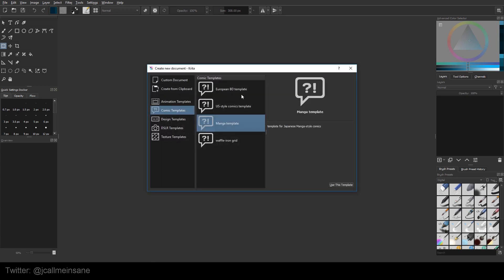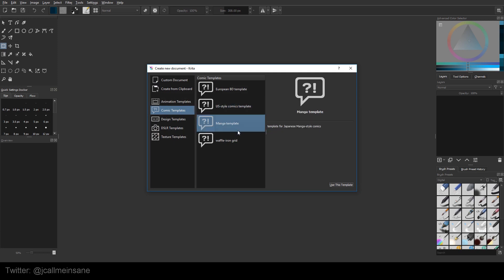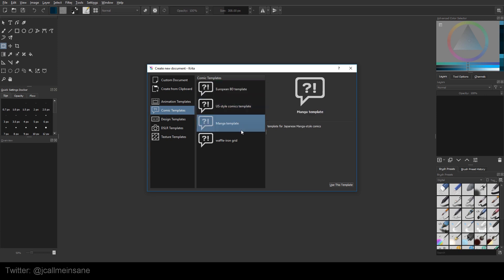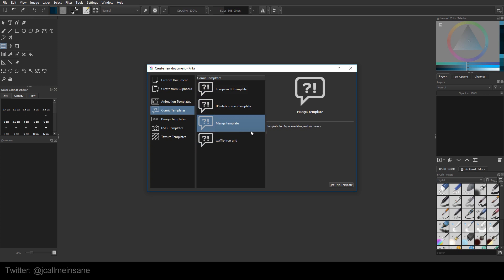So we're going to go to new file and go to the comic templates. You don't have to use these going forward once we go over this. You can make your own obviously. But it's good to use one of these to start with to get an understanding of how this is set up in Krita. And a lot of this is going to be based on the layer features.